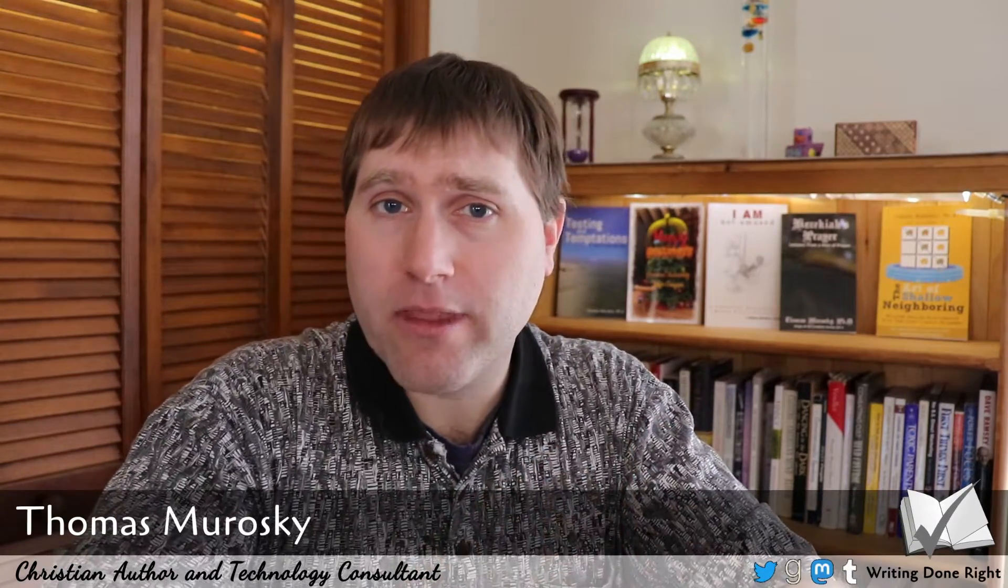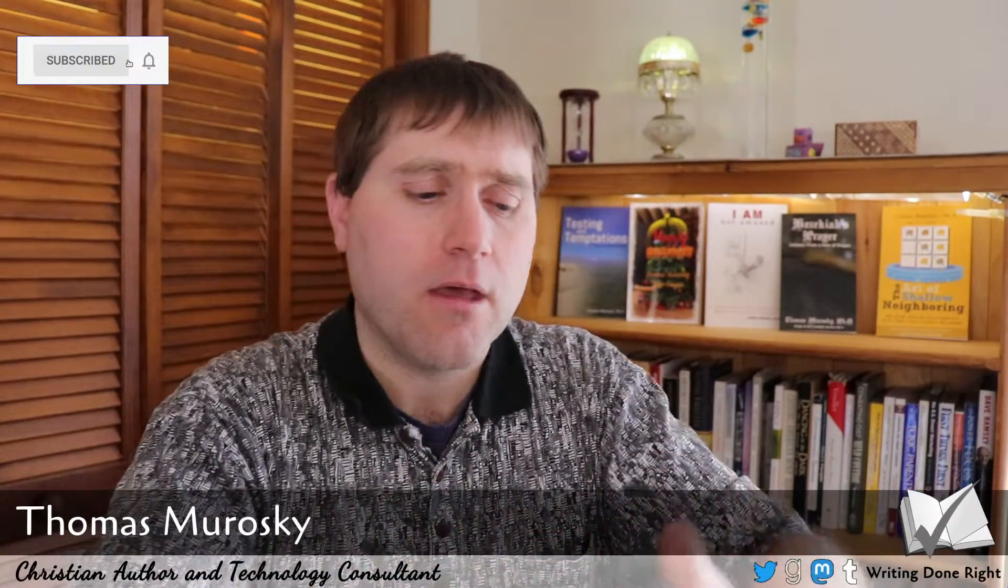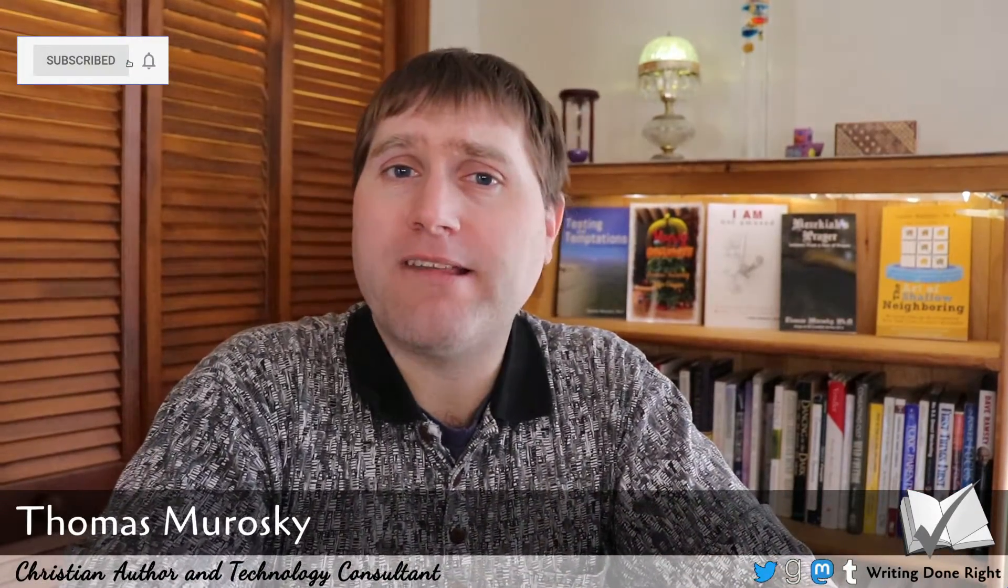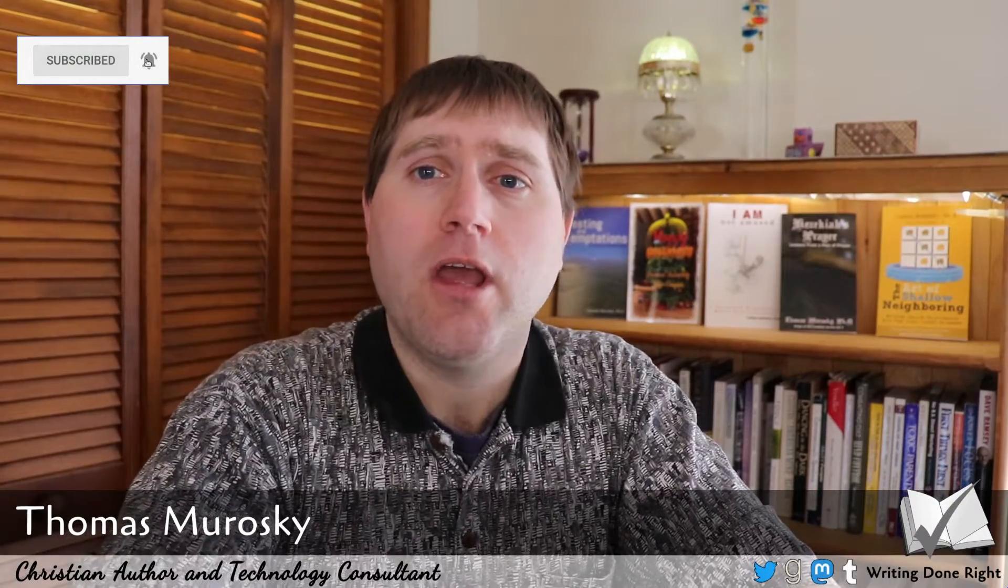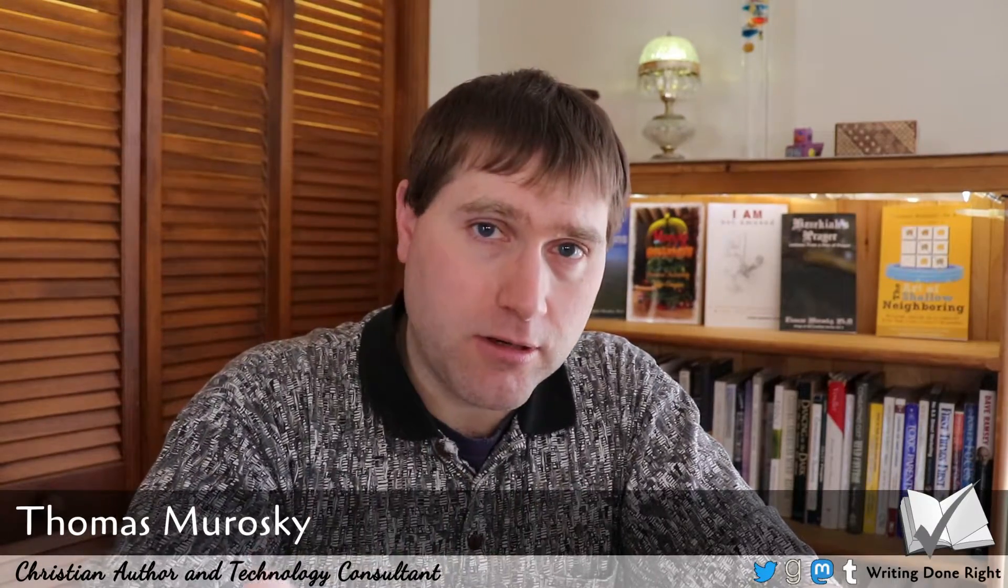I'm Tom Murawski. I'm an author and a technology consultant. And on this channel at Writing Done Right, we will teach you how to not only write your books, but also how to produce your books and get them out for printing, whether you're going to Ingram or whether you're going to KDP or various other places. We want to teach you the skills to do professional book production without having to hire out the external sources.